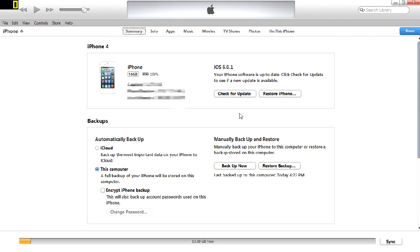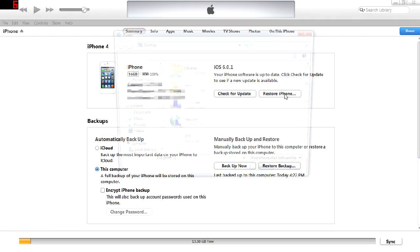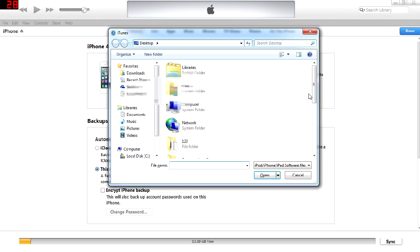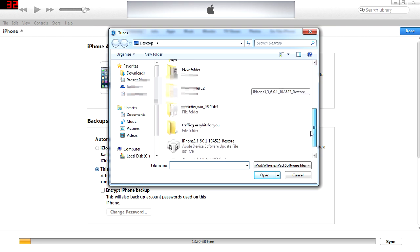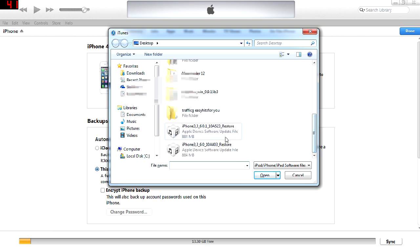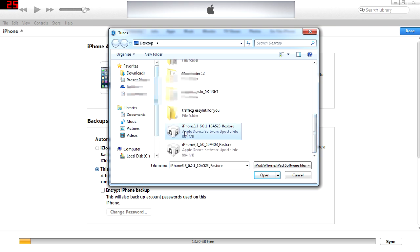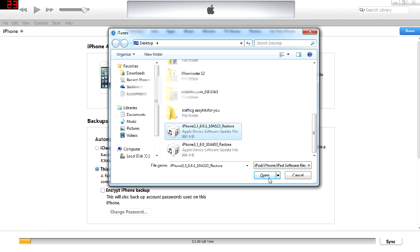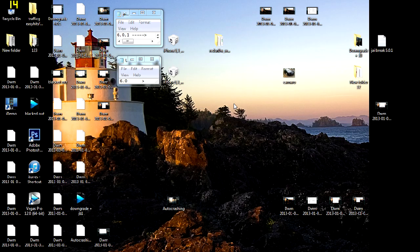So you've downloaded both IPSWs as well as your newest RedSn0w. What you want to do now is open up iTunes. When you have iTunes opened up, you want to hold down the shift key and press restore iPhone. You then want to click the IPSW file that you downloaded earlier for the 6.0.1 and open it. I'm not going to do that because I just did that. It takes a while for your phone to restore itself.